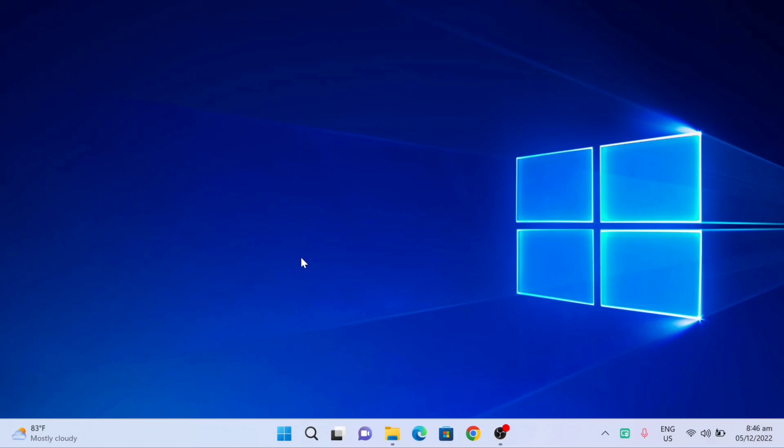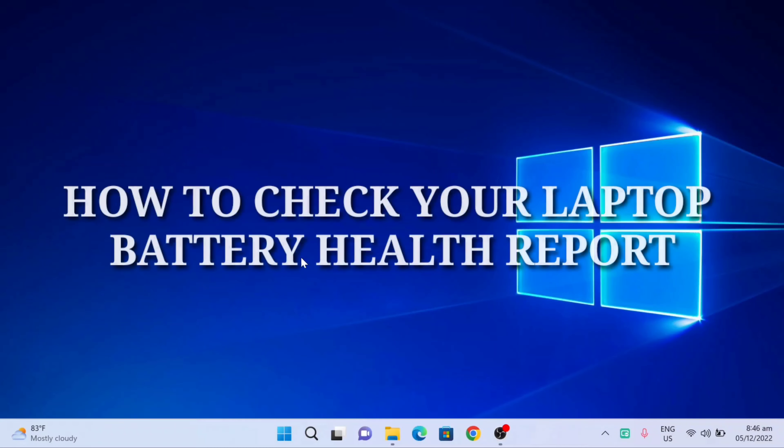Hello everyone, it's me again Edmond and welcome back to a new tutorial on Windows tips, best techniques and tricks. In this video, I'll show you how to check your laptop battery health report. So let's get started.